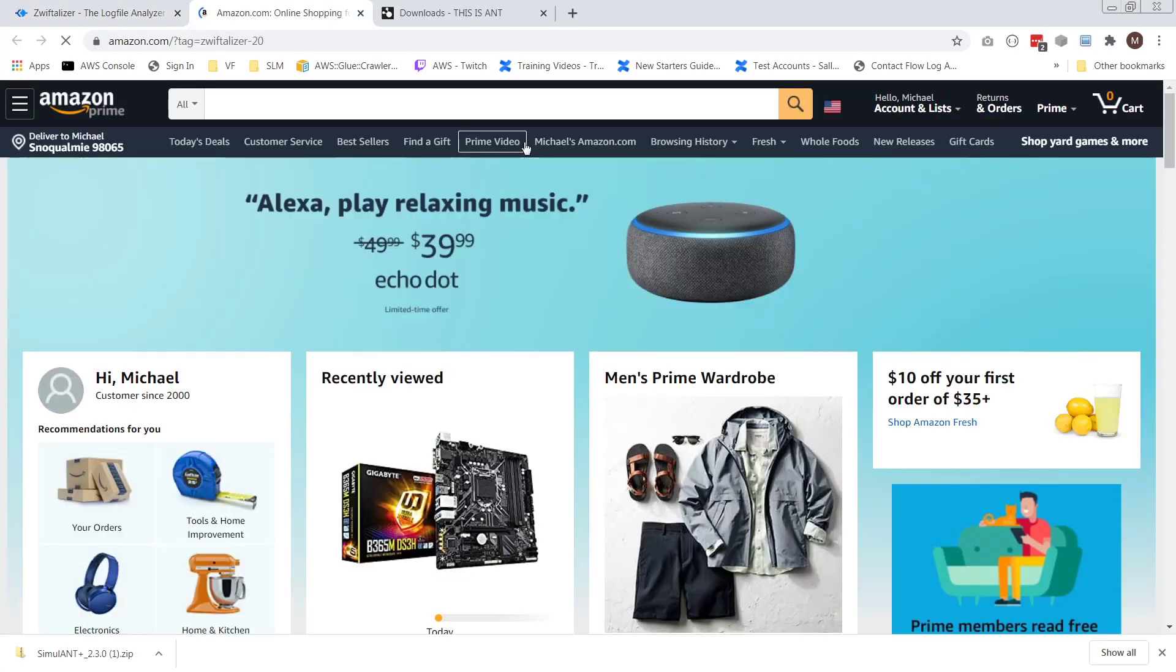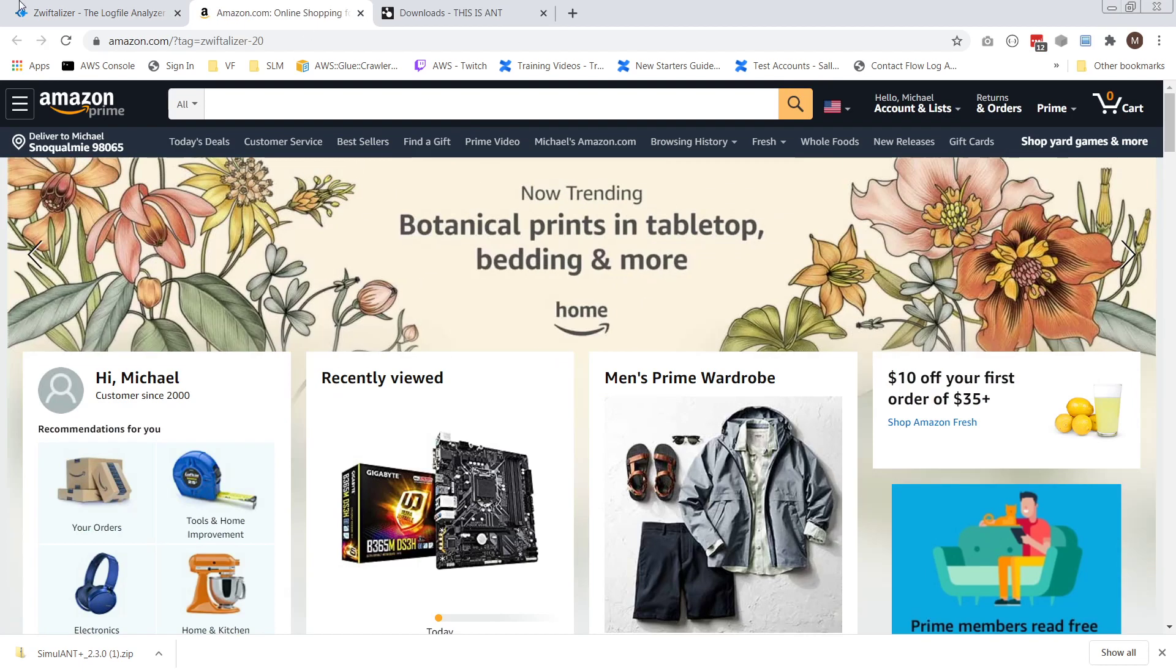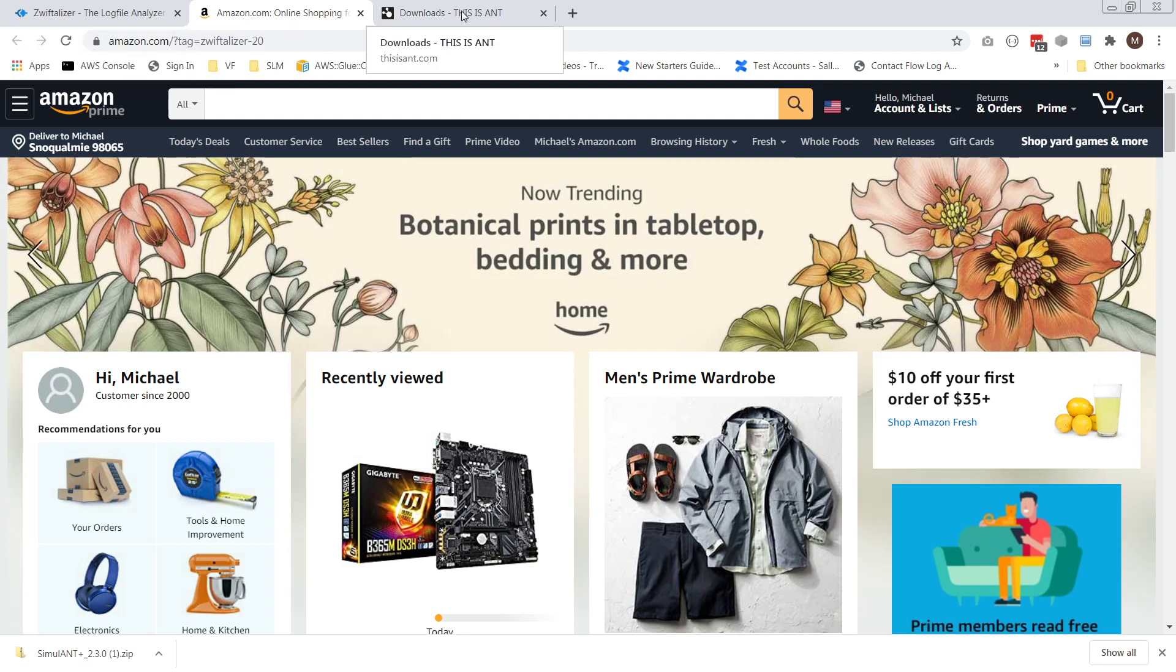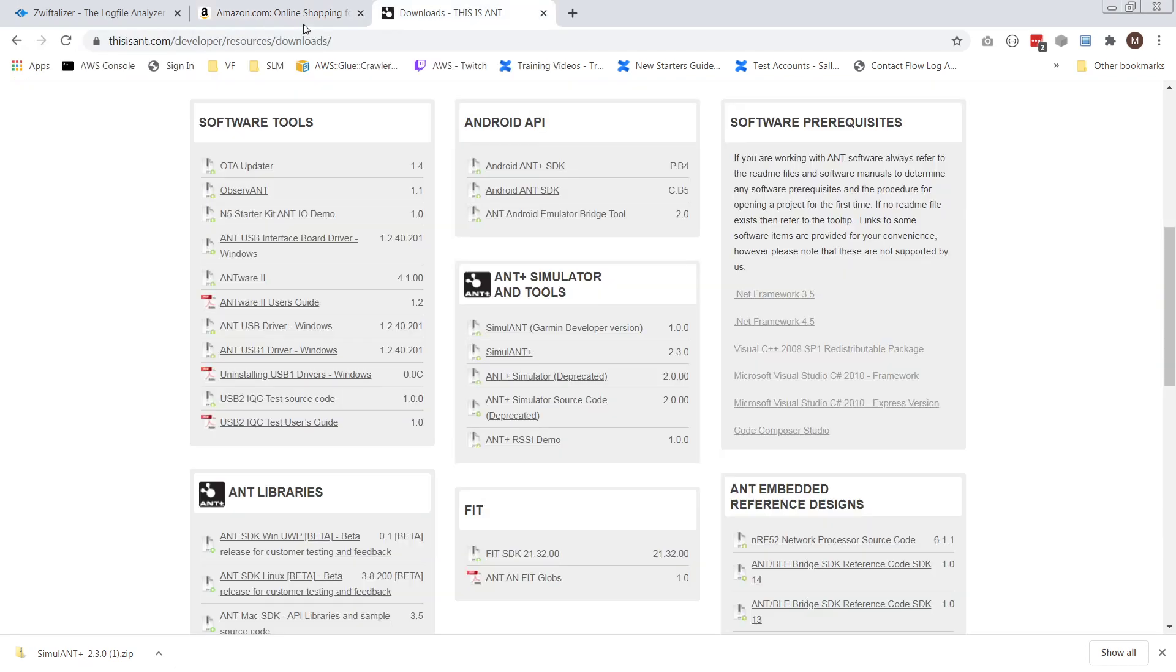Because every time you follow the link and purchase something on Amazon, I get a few pounds in the UK, dollars in the US, so it's much appreciated. Thank you. Have fun. Bye.